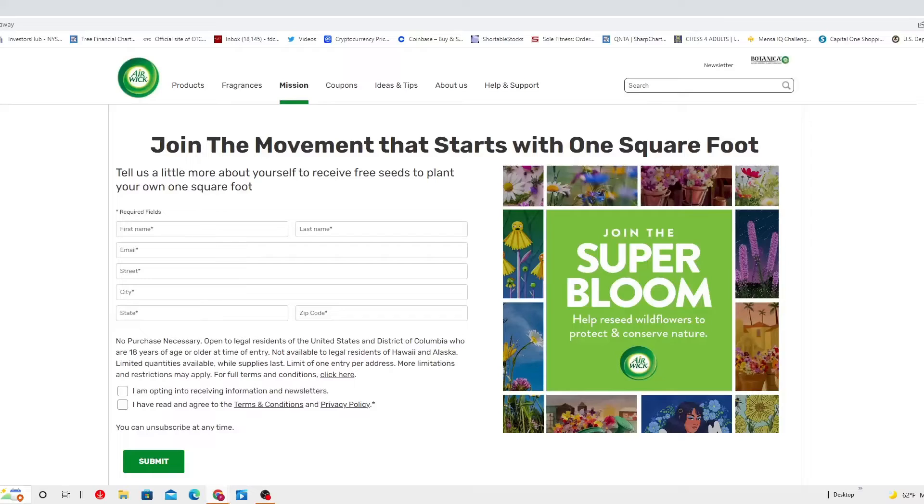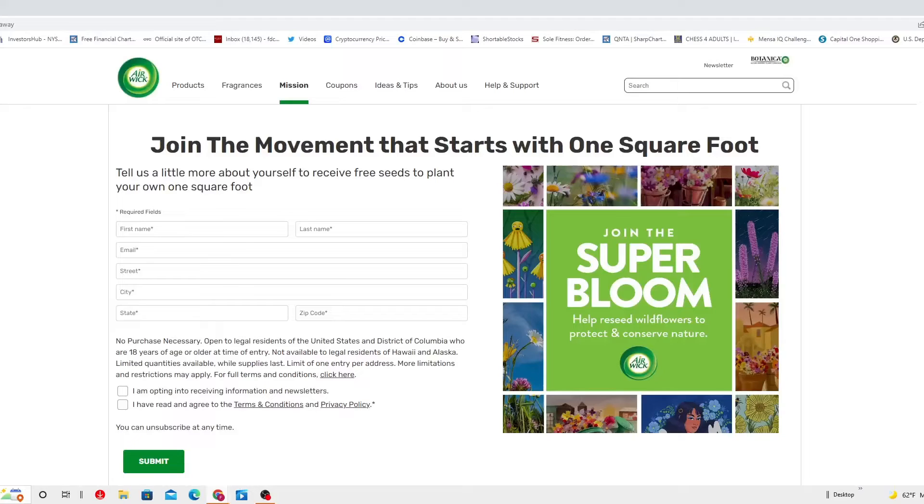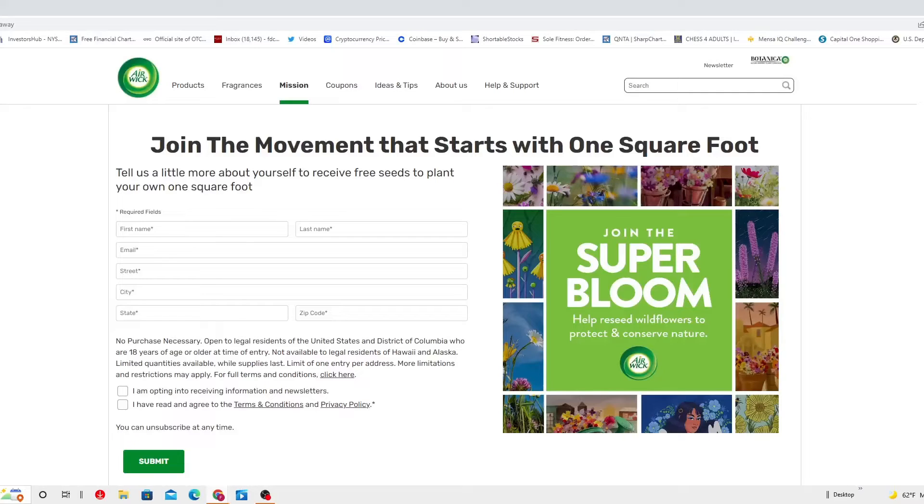This is actually open to legal residents of United States and District of Columbia who are 18 years of age or older at the time of the entry. This is definitely not available to legal residents of Hawaii and Alaska. Limited quantities available while supply lasts. Limit of one entry per address. More limitations and restrictions may apply.